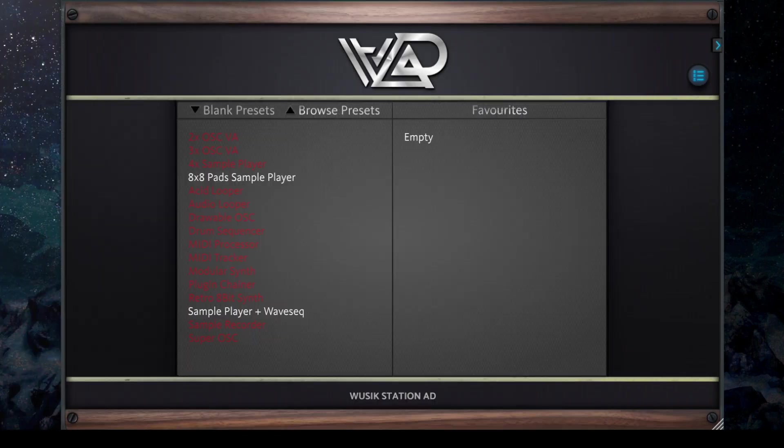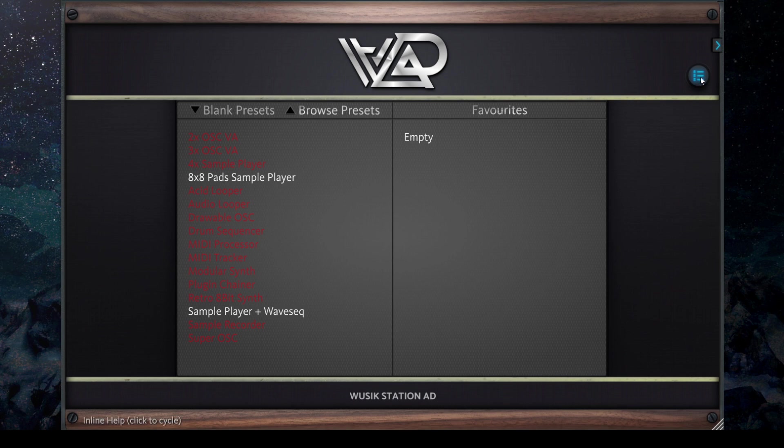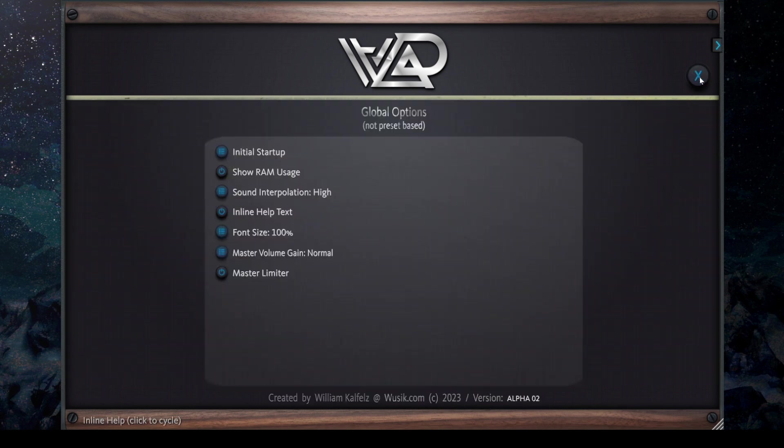Hello, it's William here, and I want to show the Voodoo Station AD. This is version alpha 02, so alpha 2, the second alpha.